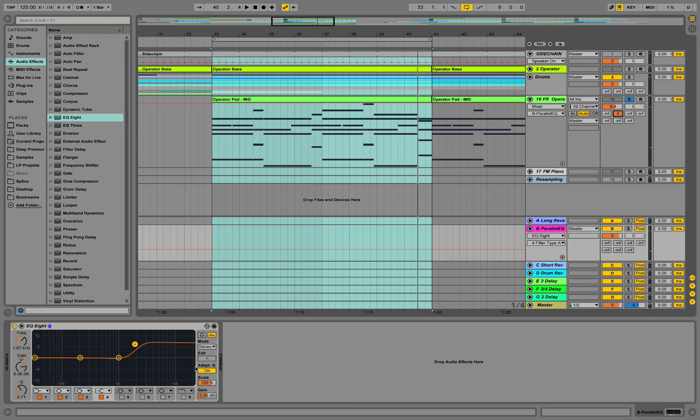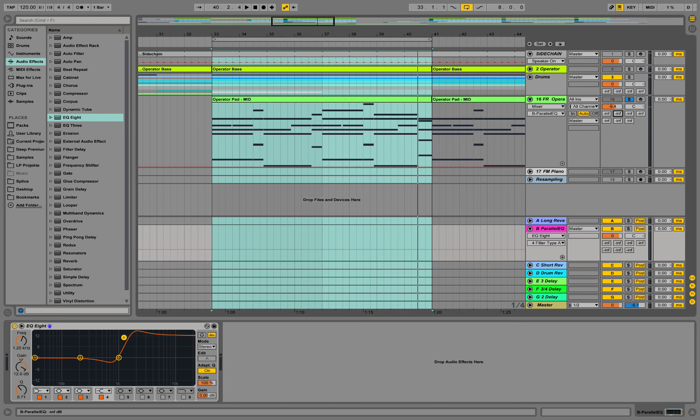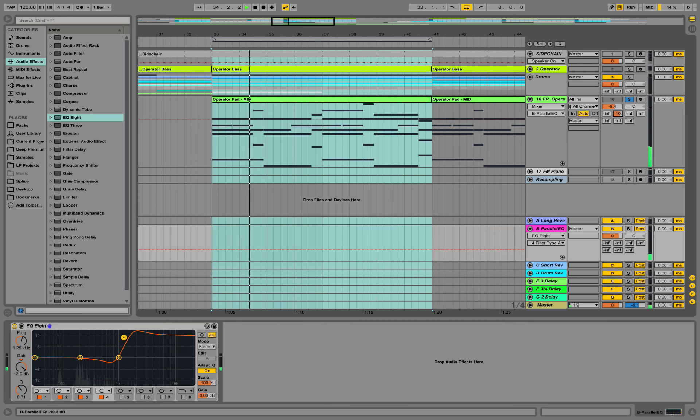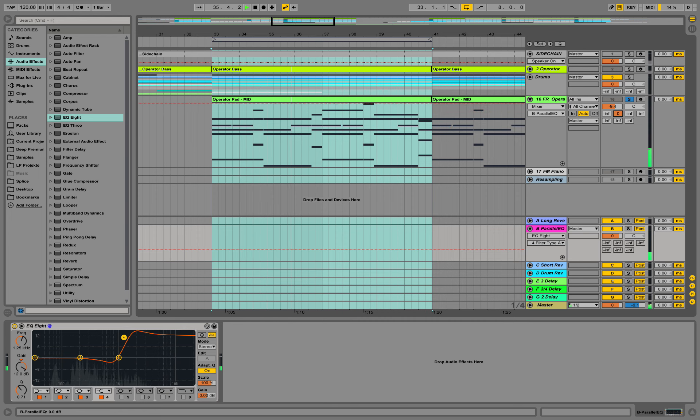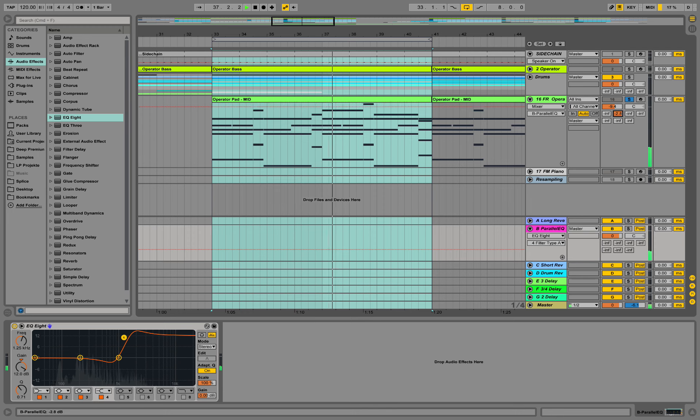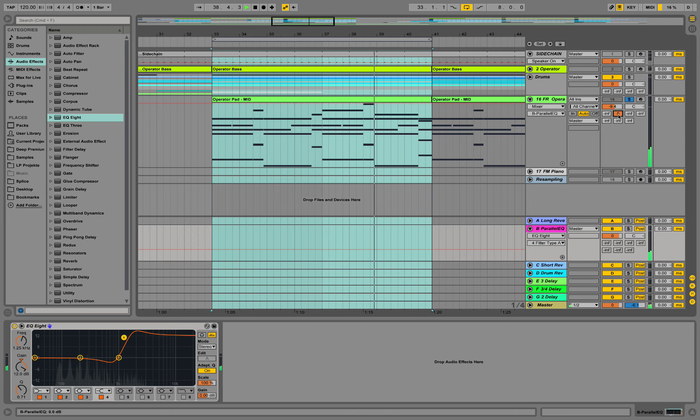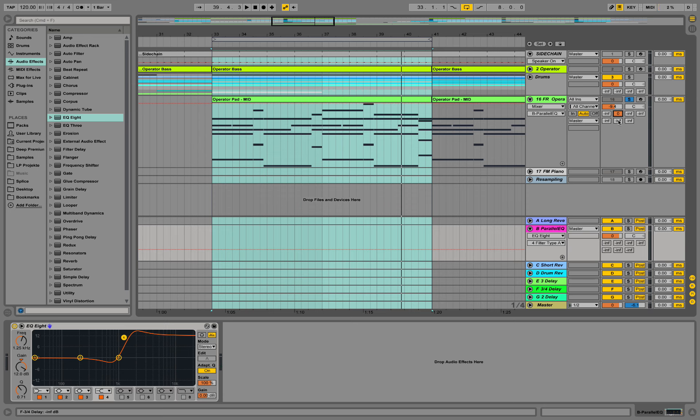You see how it comes in. Let's make it more drastic and more obvious still. So you see with this return channel active and wet, we are applying a lot of this EQ setting on this pad.